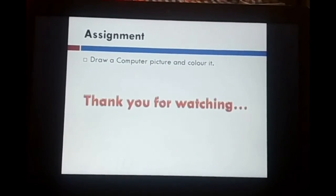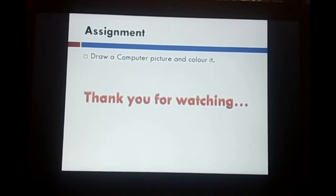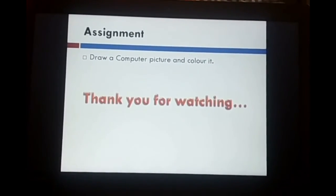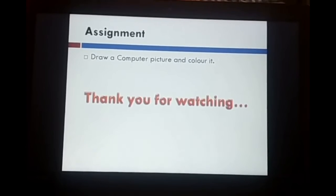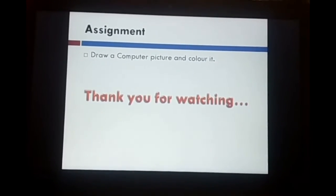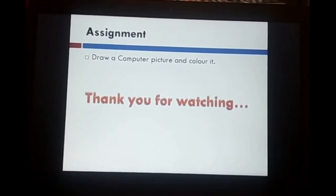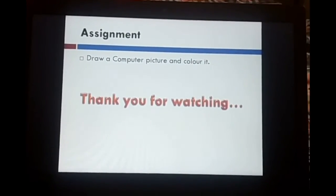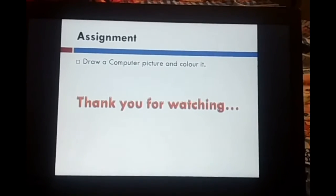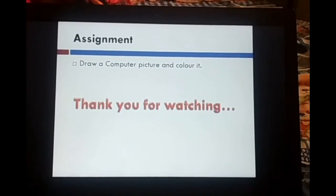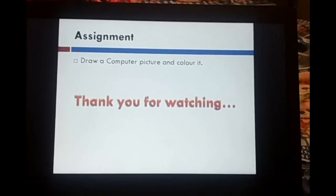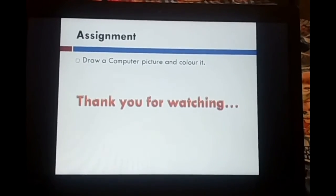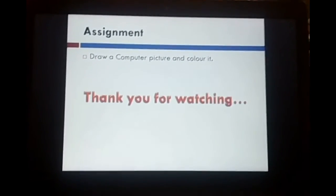This is our assignment. You have to draw a picture and color it — a computer picture with all its parts like keyboard, mouse, CPU, monitor, and speaker. Thank you for watching.